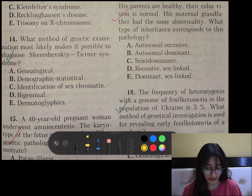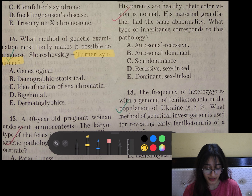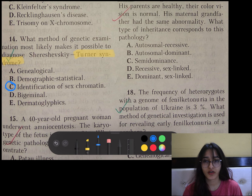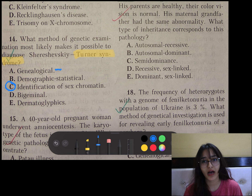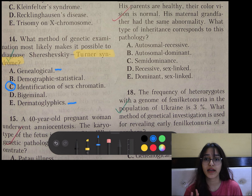Question number 14: What method of genetic examination most likely makes it possible to diagnose Turner syndrome? Since it is a chromosomal disorder, we can do karyotype, but the best answer here is identification of sex chromatin. Genealogical is basically for family history and dermatoglyphics is for identification of fingerprints.